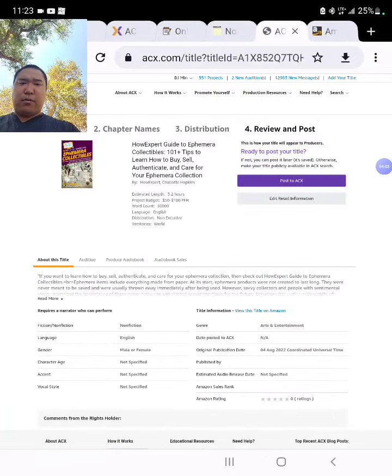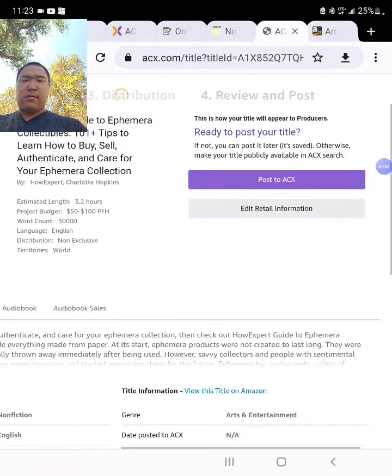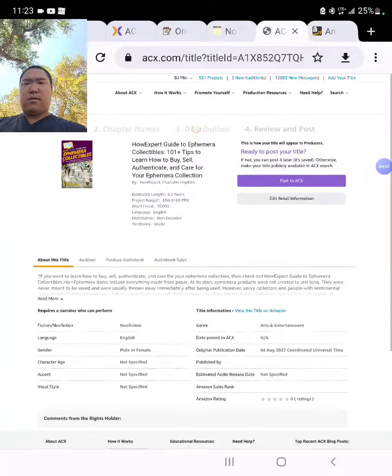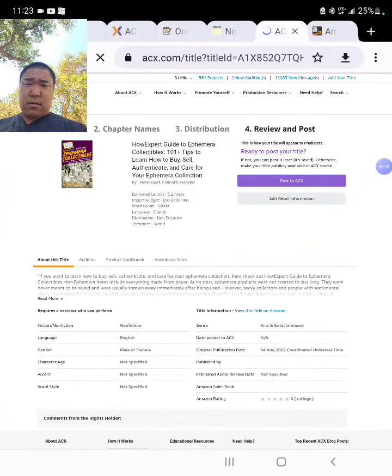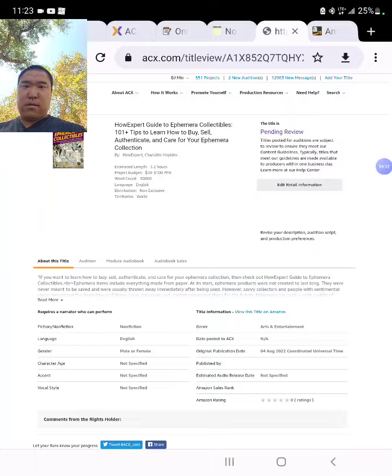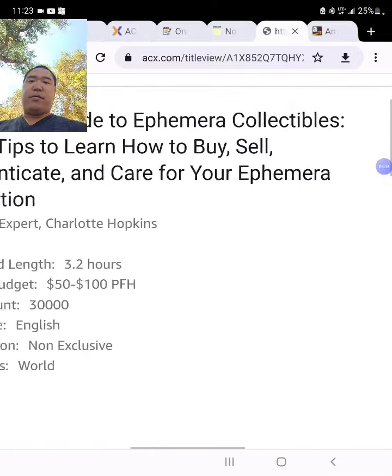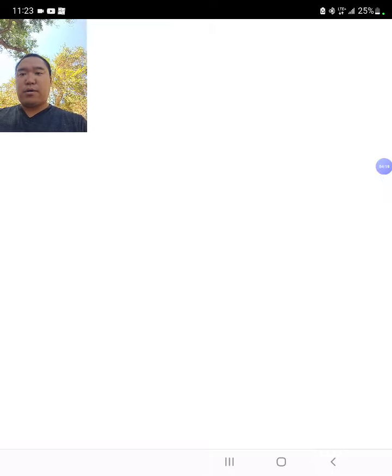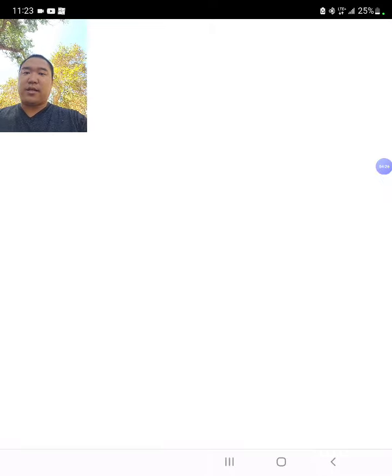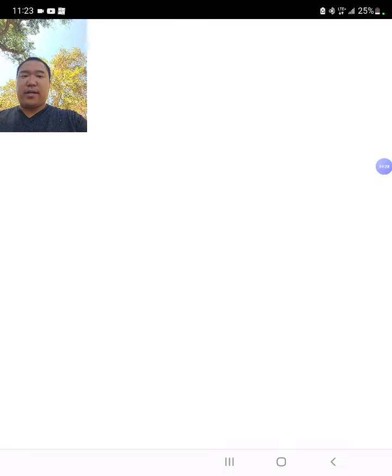Click Post to ACX. It's pending review. Once it's approved, it will be on ACX.com. There you go — a real-life example of how to post a book as an audiobook job on ACX. Thanks for watching. Click the link below to learn more. Talk to you soon. Take care. Bye.